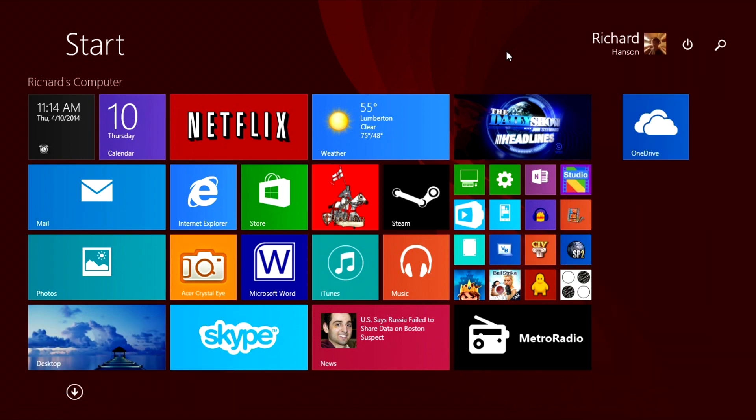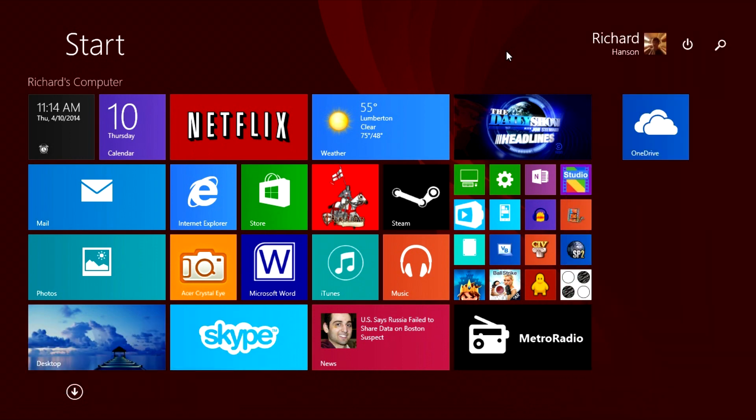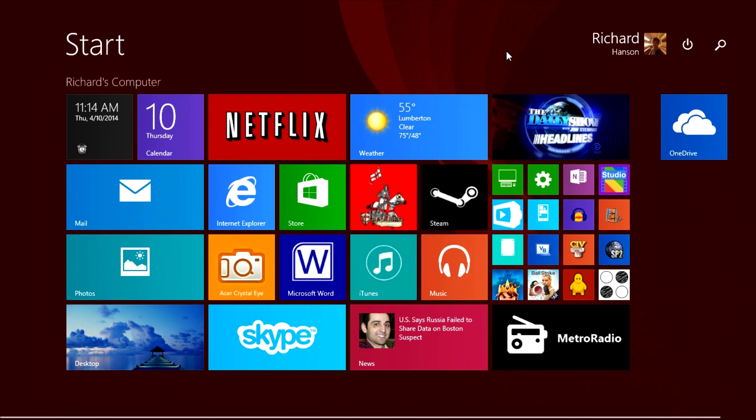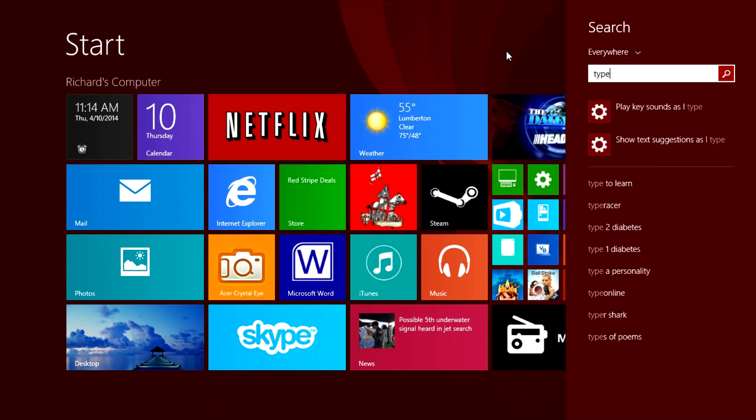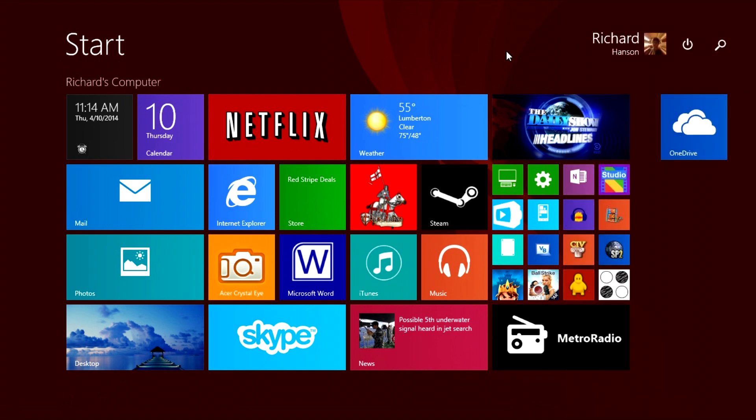But the search thing, I find kind of odd, because you can just type, and it opens up search. So that's what I find odd.